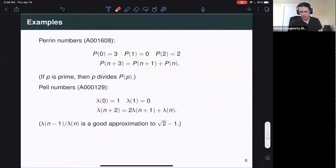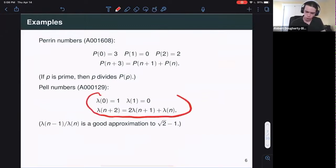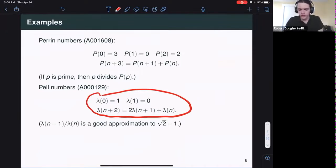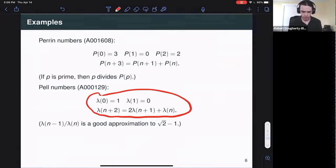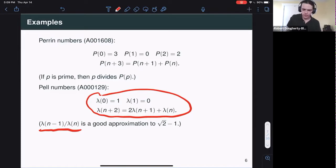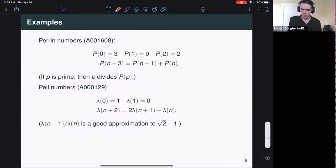Another classic example is the Pell numbers — A000129 in the OEIS — a second-order recurrence starting one, zero, where the rule to generate the next term is twice the previous term plus the term before that. The Pell numbers give the denominators for the convergents of the continued fraction for the square root of two, meaning consecutive ratios of Pell numbers converge to root two minus one, and in some technical sense they converge as best as we could possibly hope for.